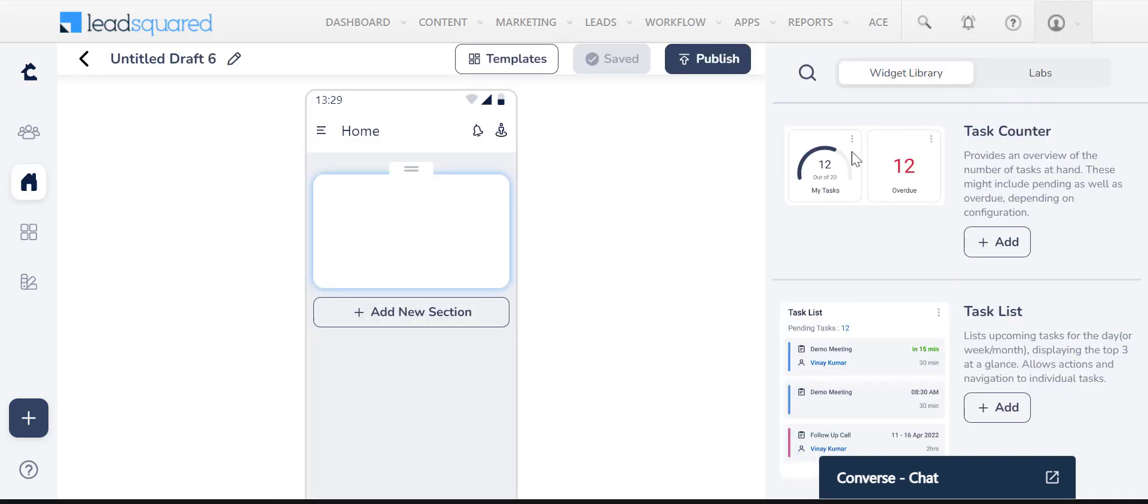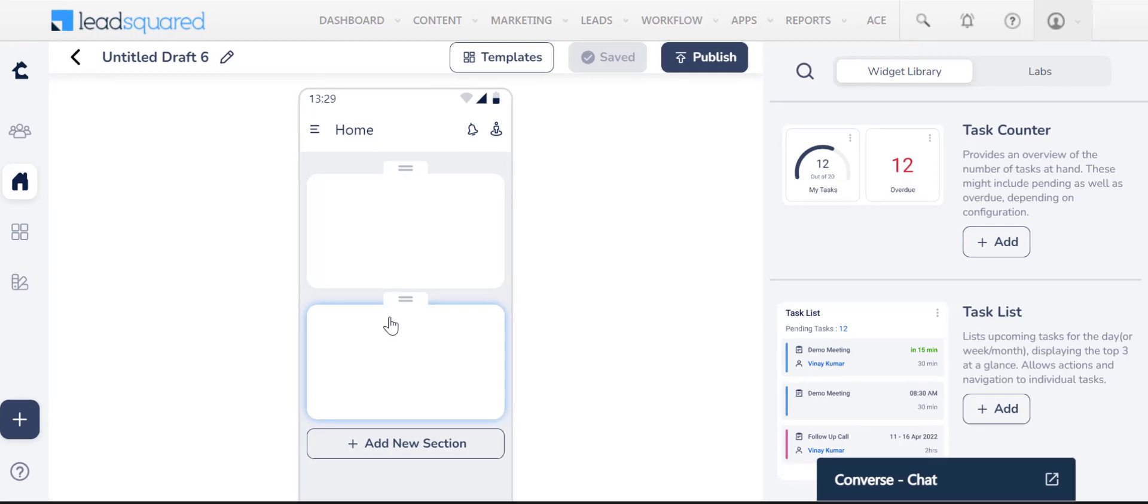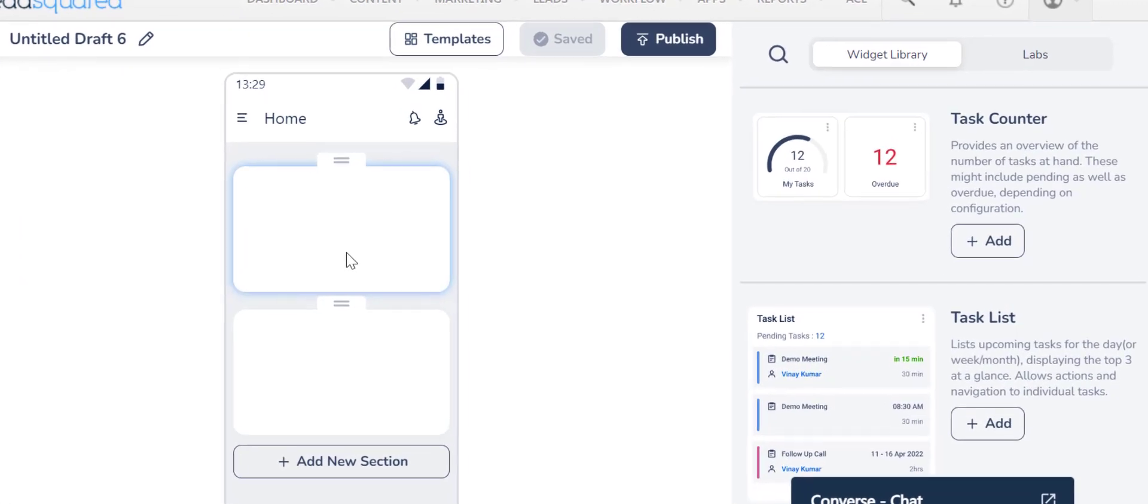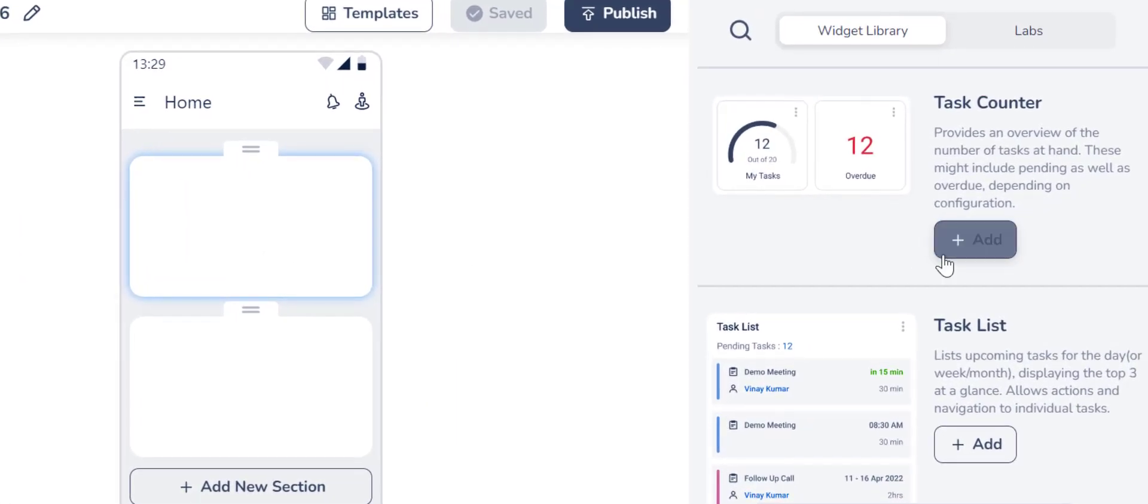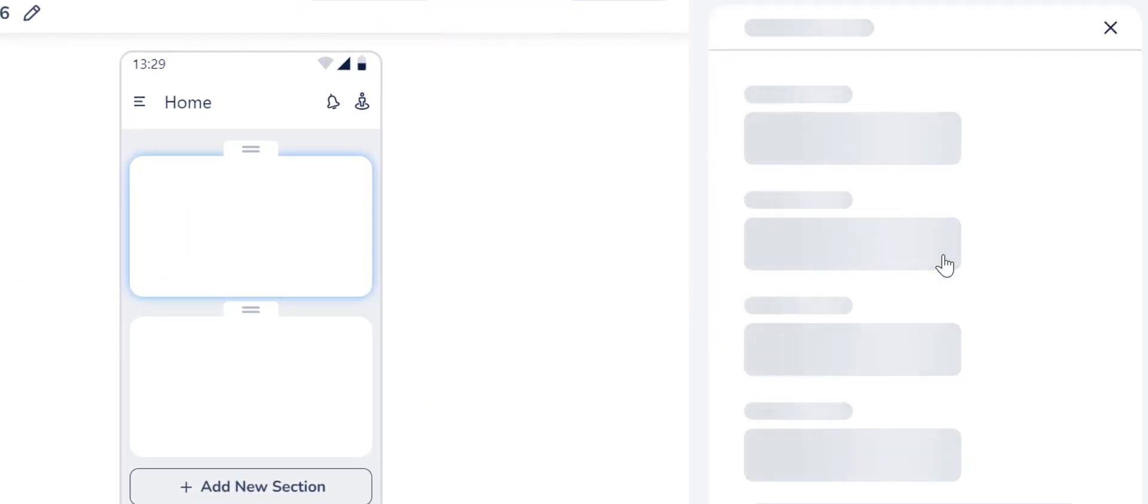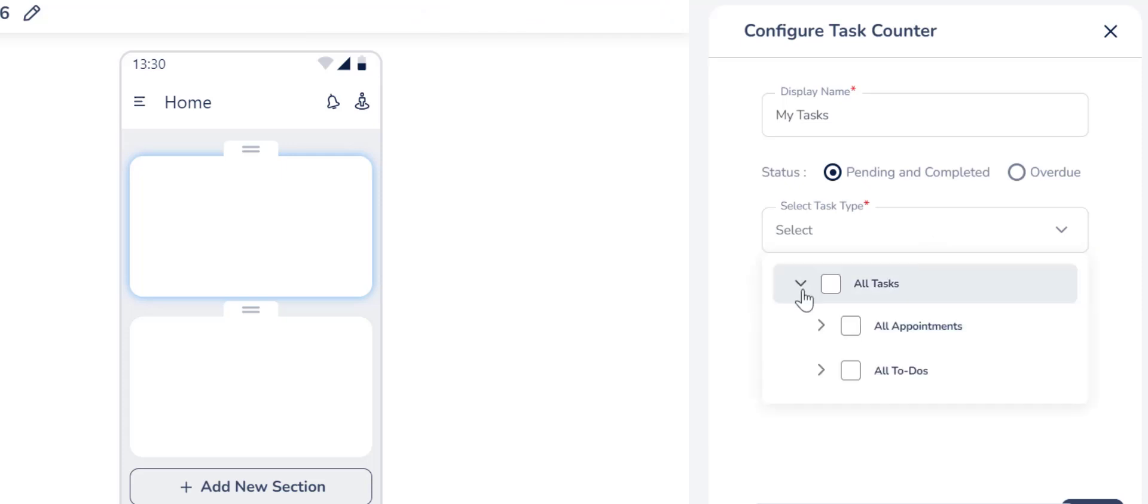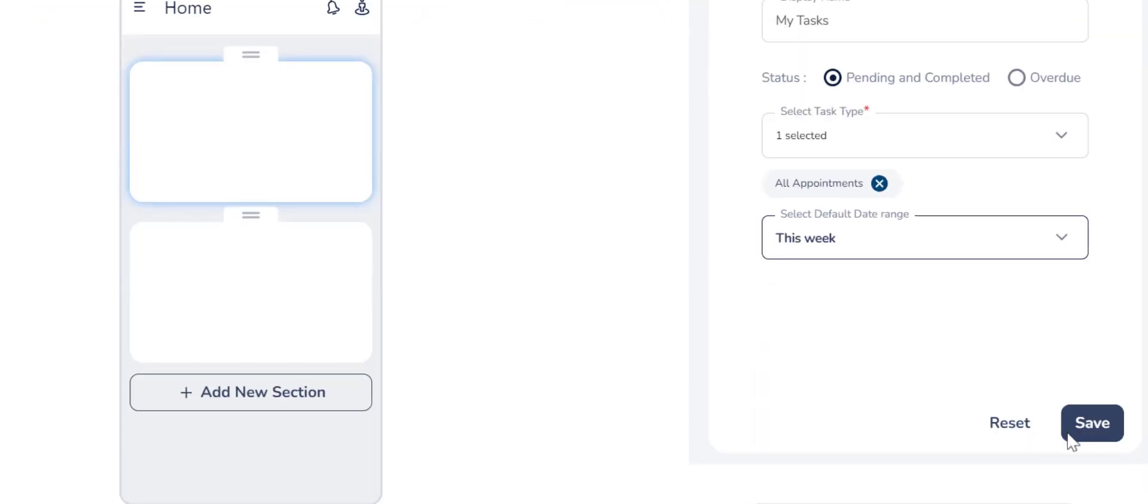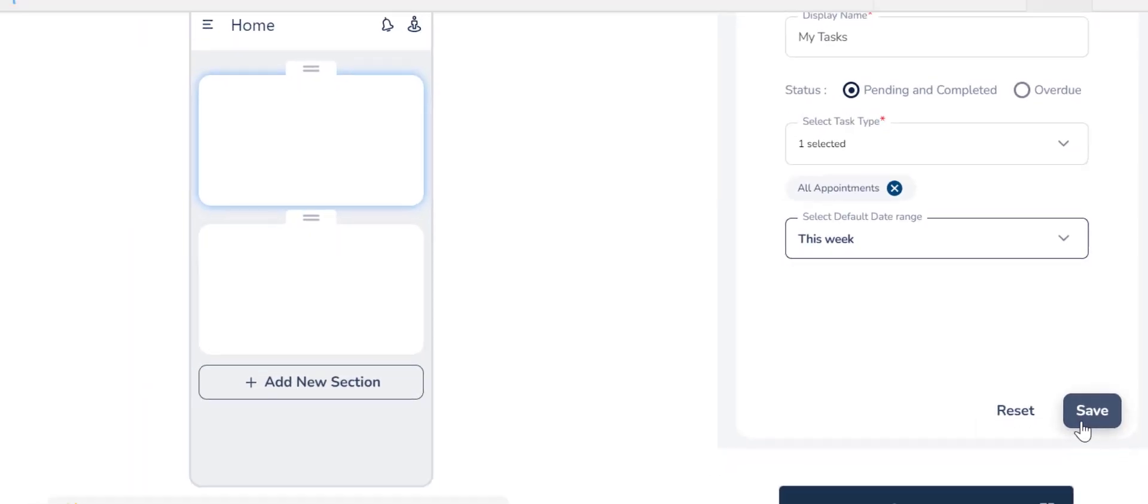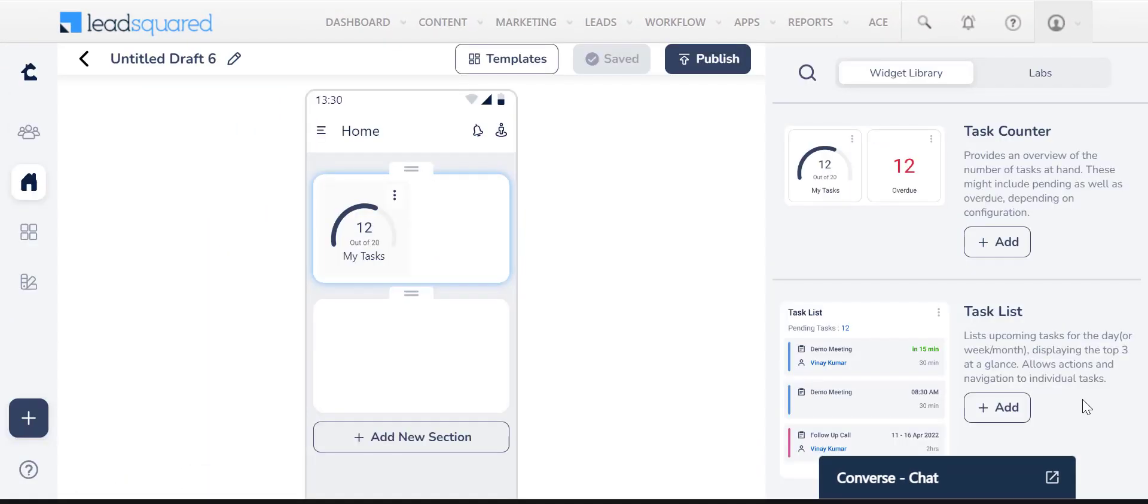You can add new sections to your homepage by clicking here. To add widgets here, select a section and under the relevant widget, click Add. Enter your details and click Save. You can now see a preview of how your homepage will look with the widgets added.